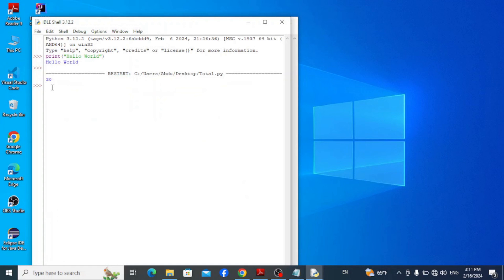Now the code runs and displays the total 30 here. All right, so you are now aware of the four different options to run Python programs on Windows and can use any of them which is suitable for you to run your programs. So thanks for watching and subscribe to my channel for more tutorials.